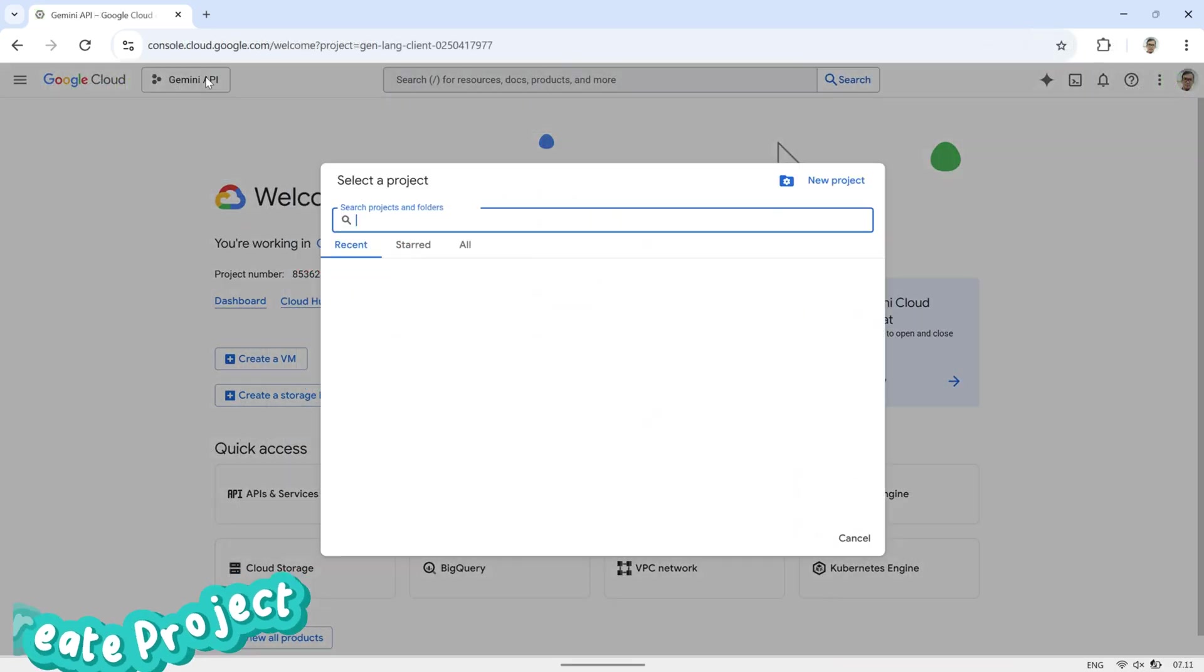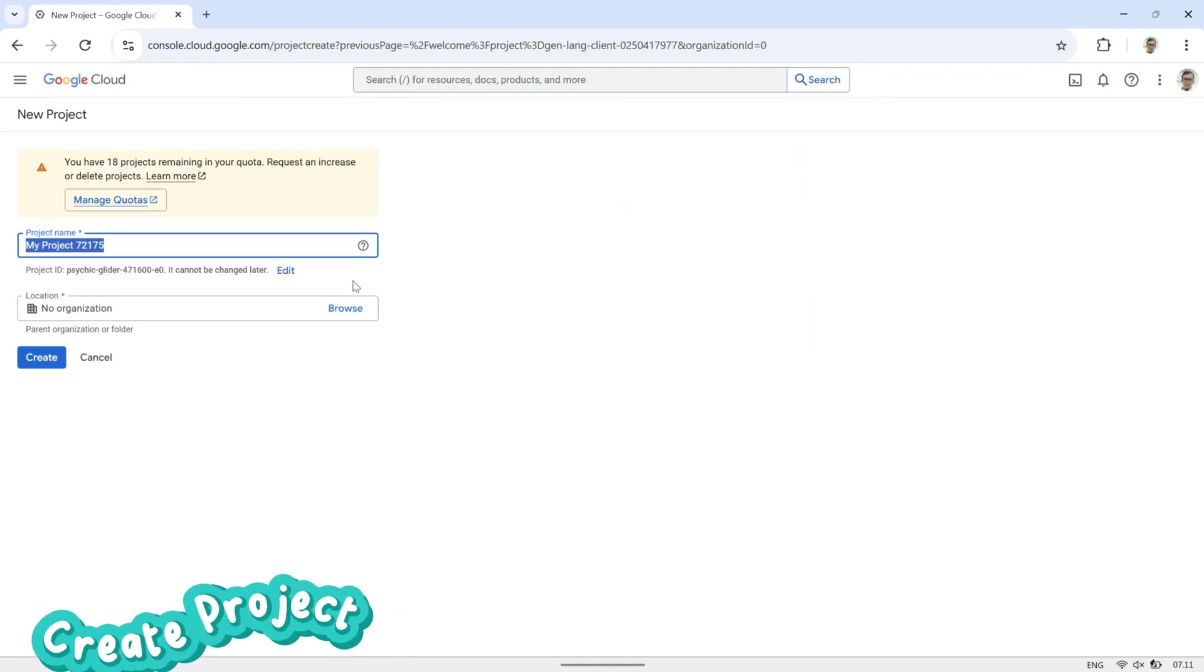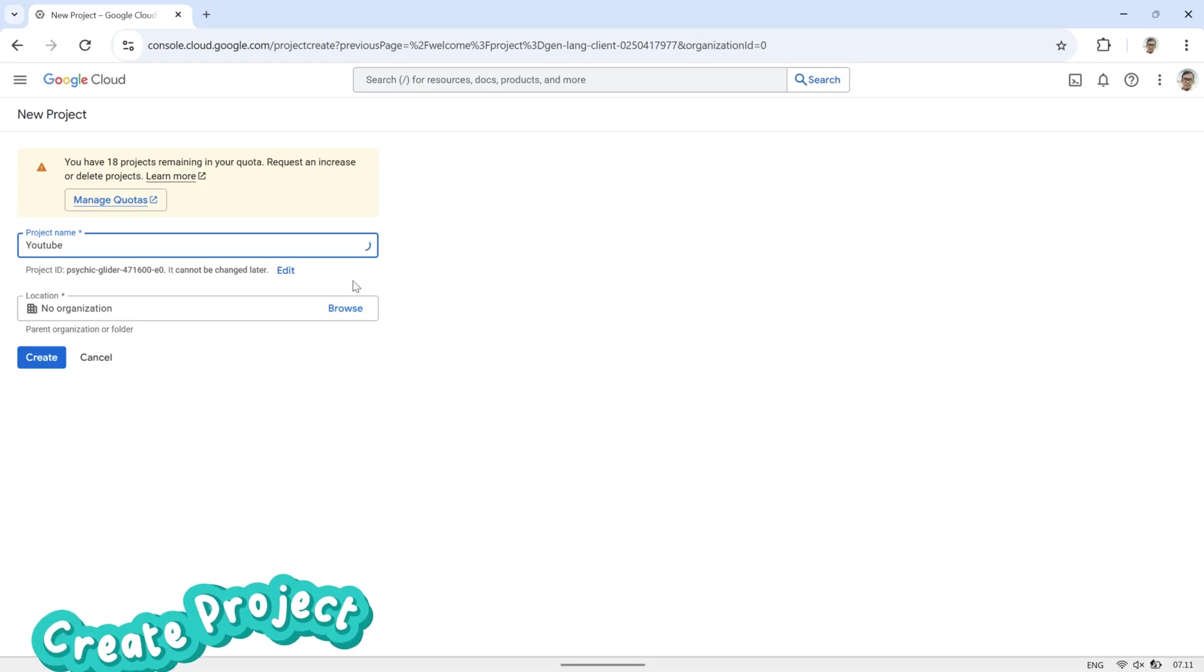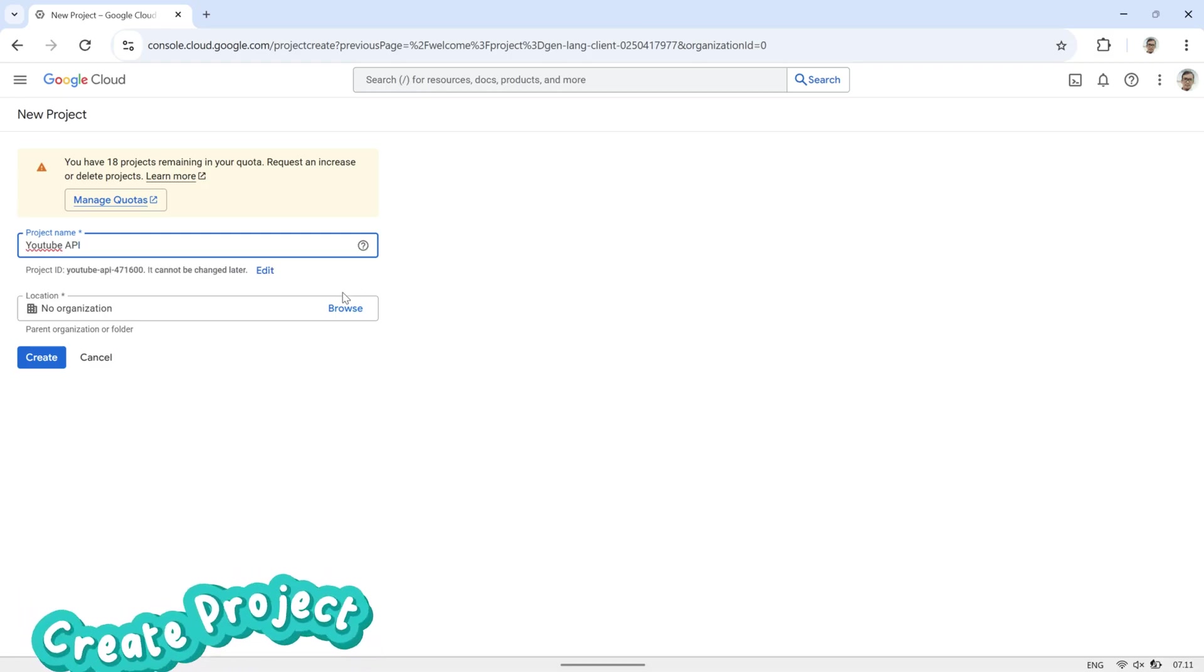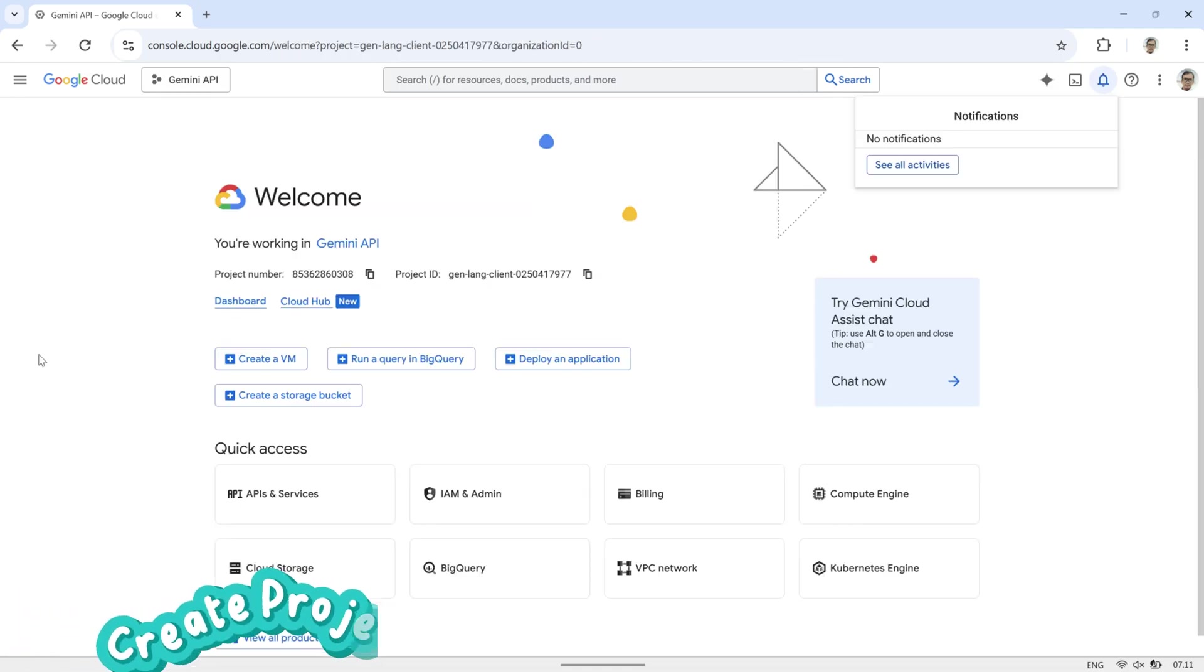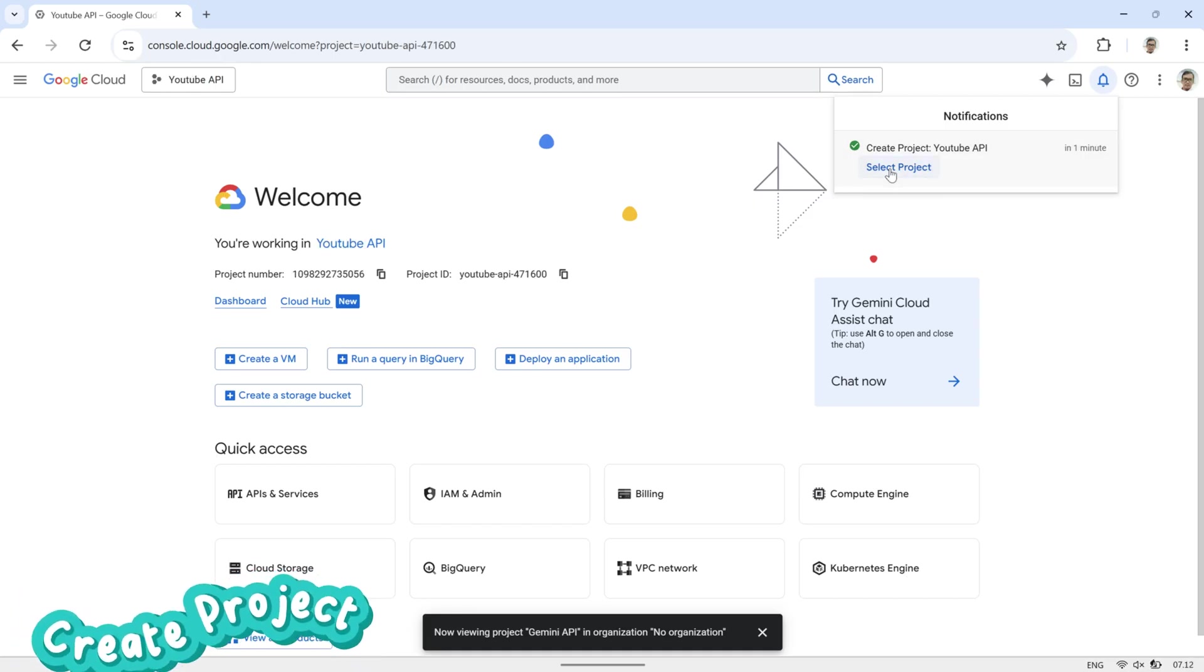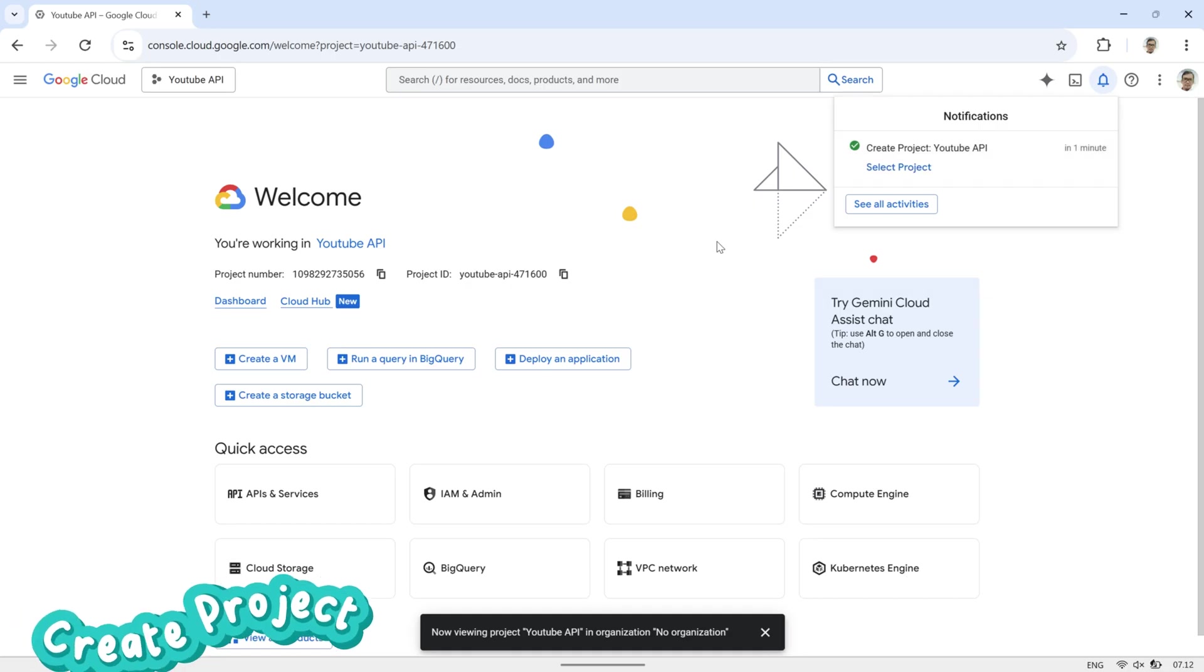To get an API key, first go to console.cloud.google.com. In the Project menu, select New Project to create a new one. For this example, I'll name the project YouTube API, then click the Create button. After the project is created, click Select Project to open the YouTube API project page.